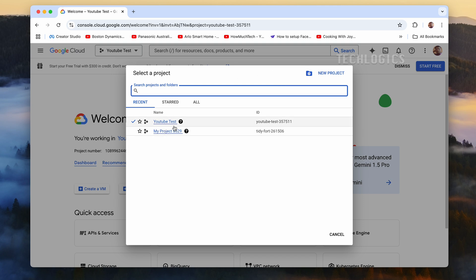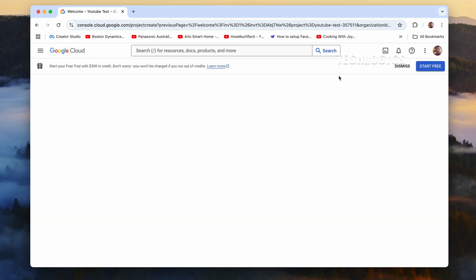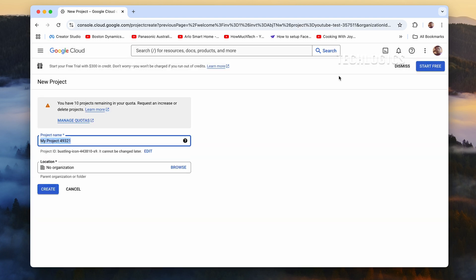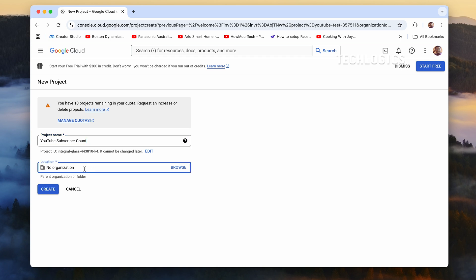Once you are logged into the Google Cloud Console, the first step is to create a new project. At the top of the page, click on the Select a Project drop-down menu, which will display a list of your existing projects if any. From there, click on the New Project button. A form will appear prompting you to name your project.